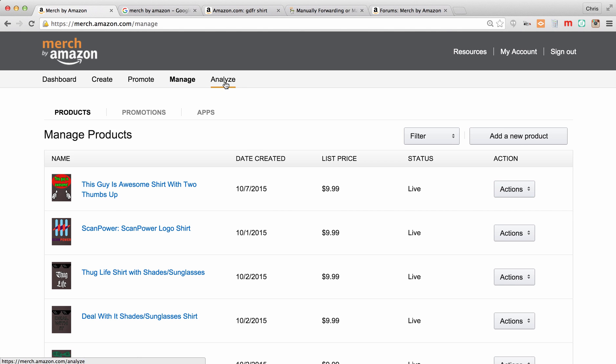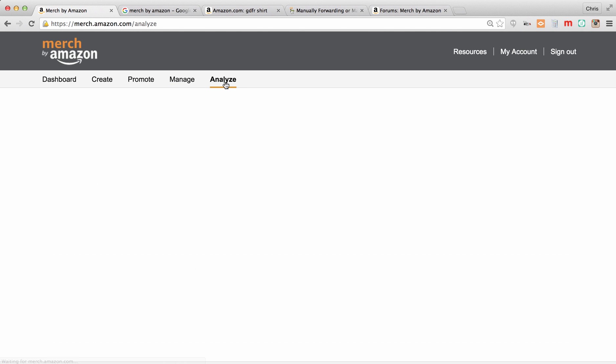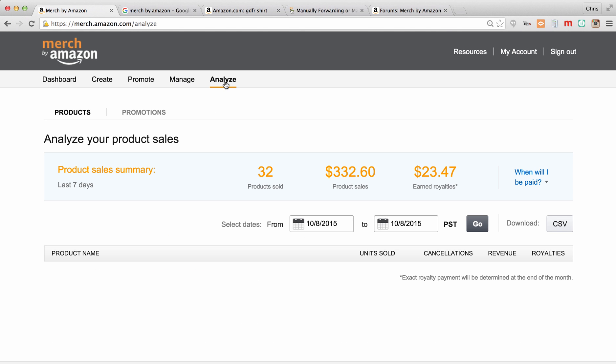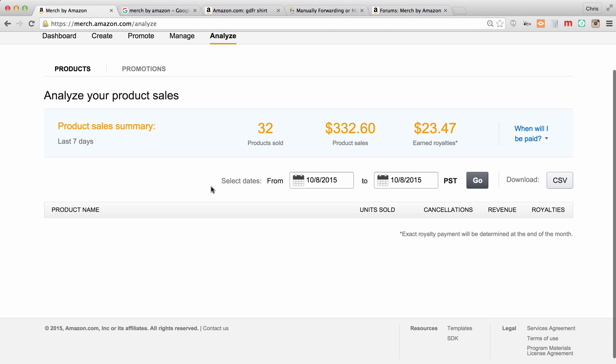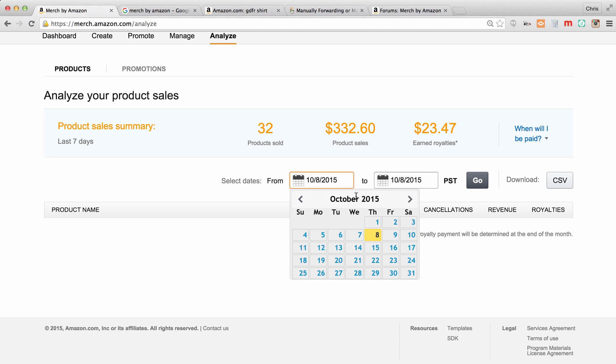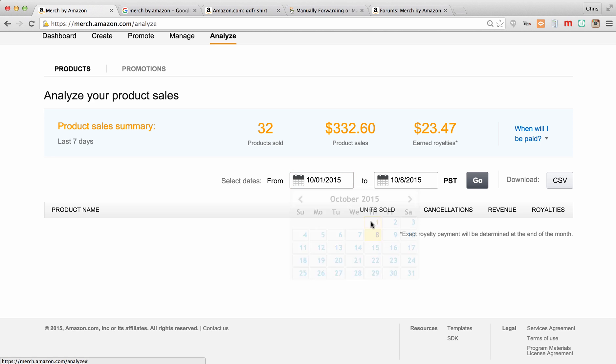We come over here to analyze. This is where you're going to see your sales. So as you start selling shirts, this is going to be an exciting place to come and see how much money you're making. It's the same summary that you saw on the dashboard, but down here it will break them down. Now I wish it would just break them down when you log in or when you come to this page, but you actually have to set a time frame to see the actual shirts that are selling.